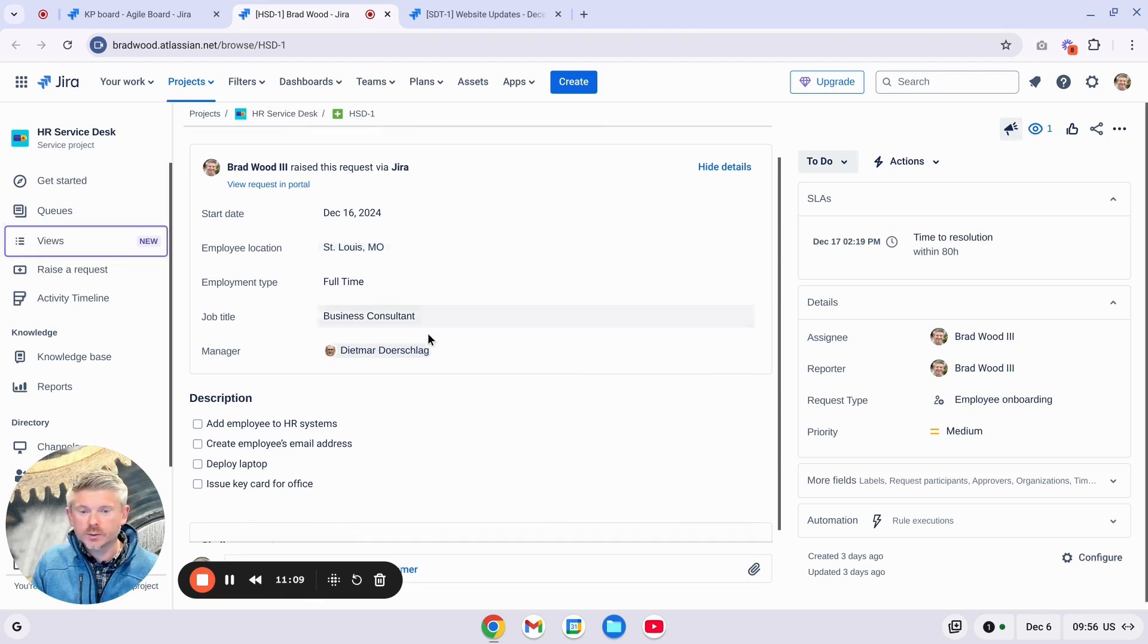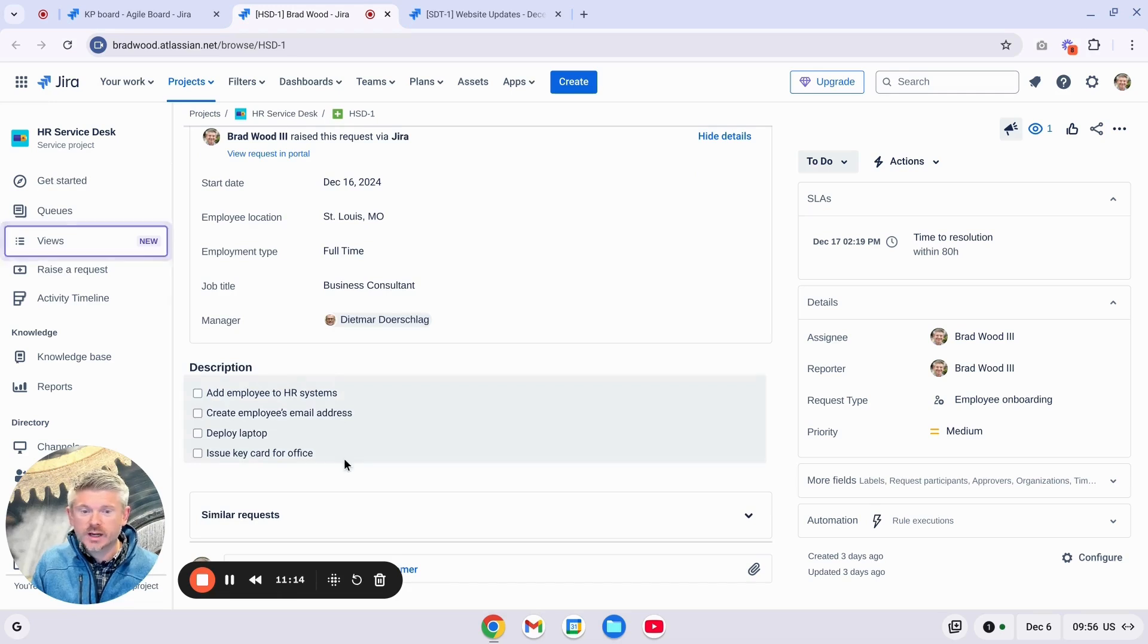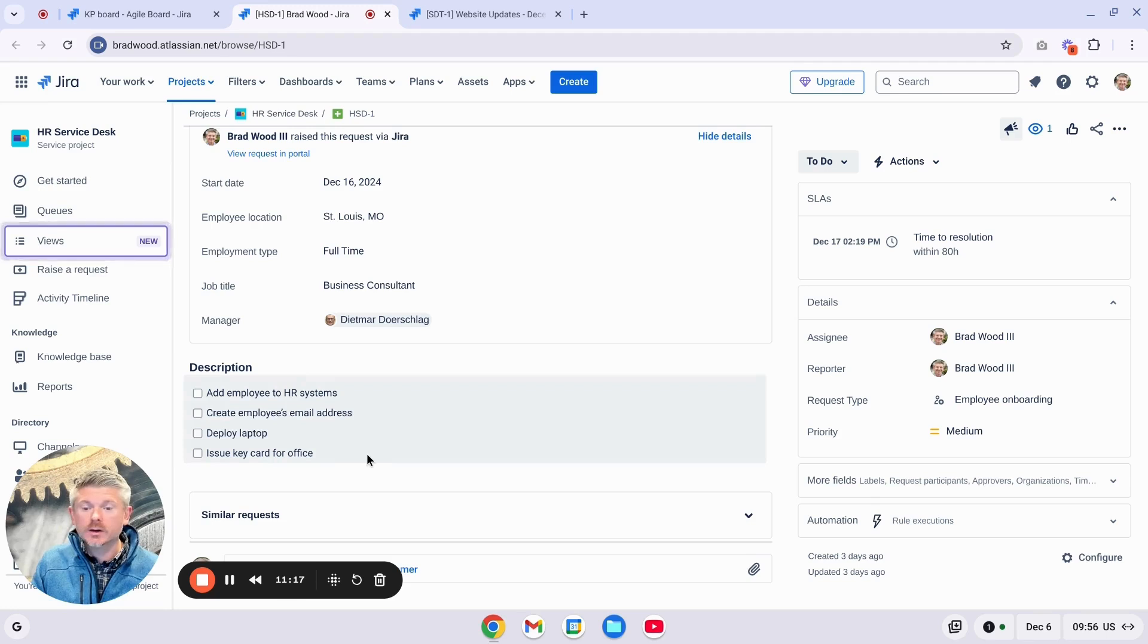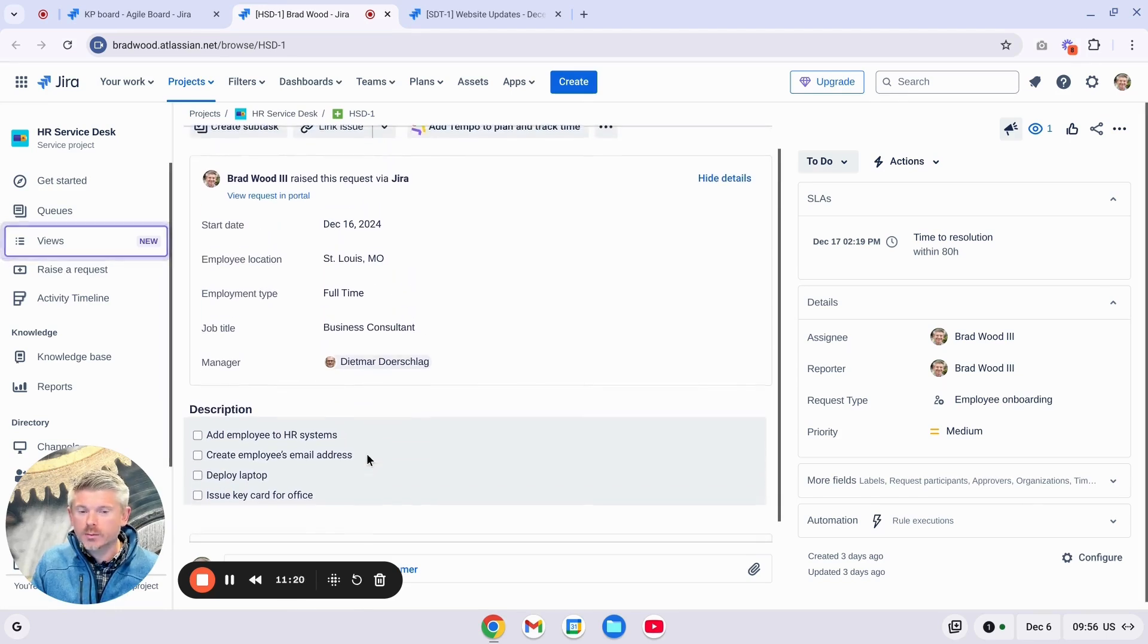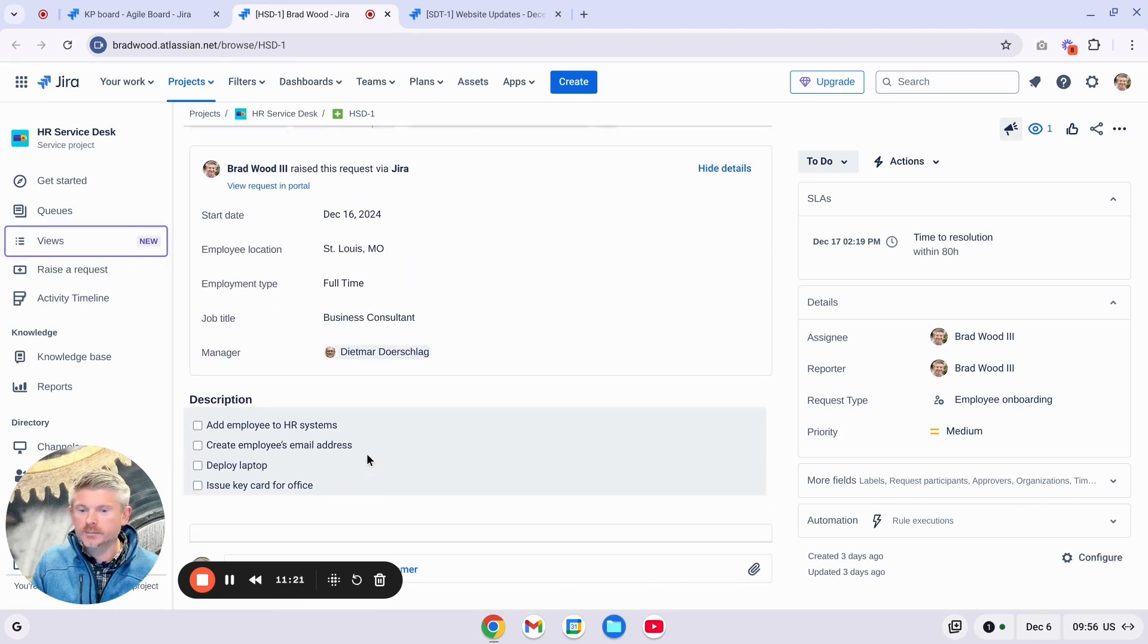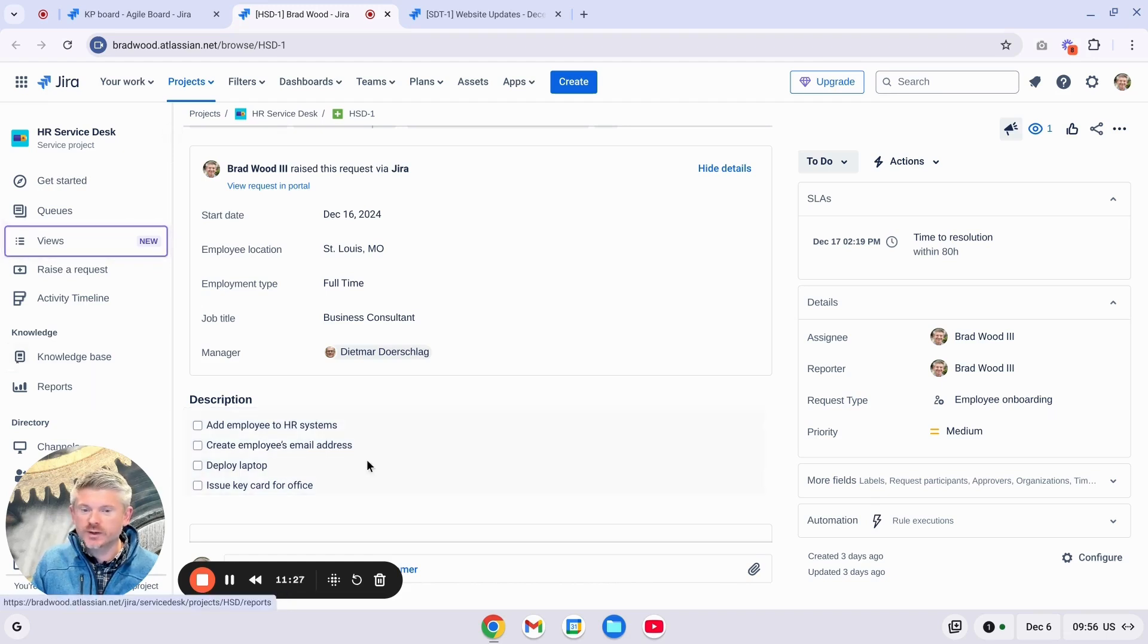So we can see here in the Description field, I've added another list of Action Items. And these are all the steps that I need to complete before this employee onboarding ticket can be resolved. And Action Items can be a great way to keep track of all of those steps in this type of HR scenario.